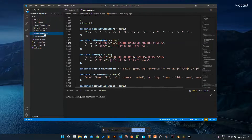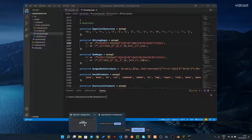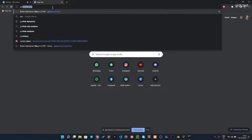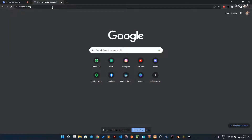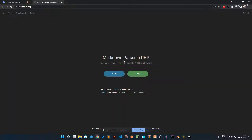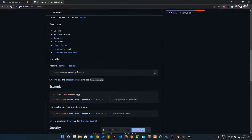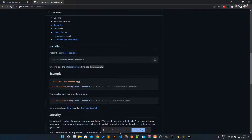To make this, we need a package called Parsedown. If you go to Google and type 'parsedown.org', you can see that markdown parsers are made in PHP. You have to click on the GitHub version and then come down and copy this require line.